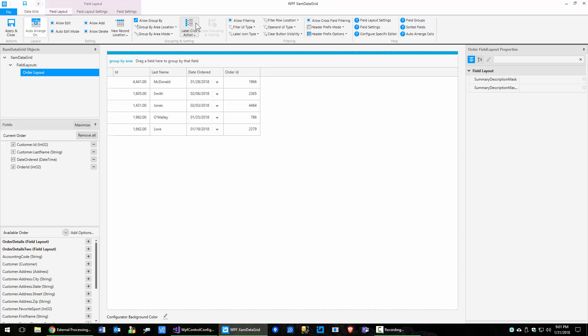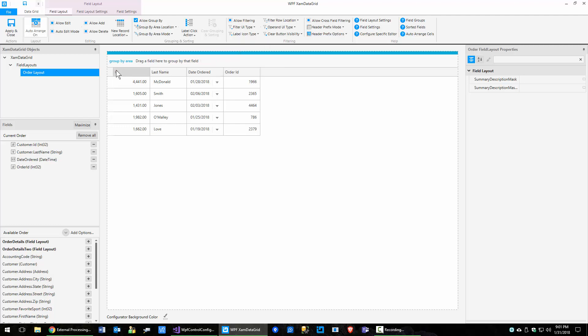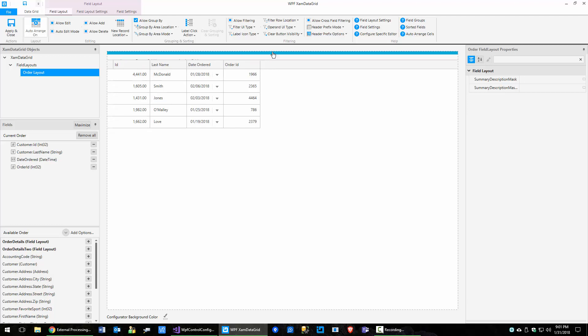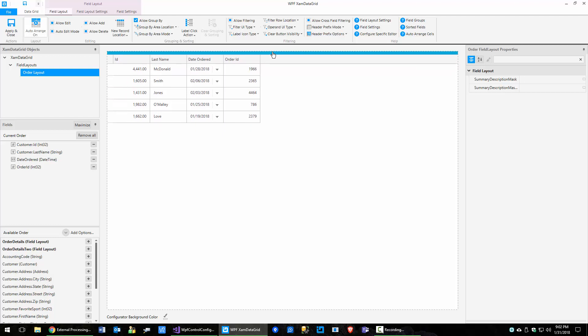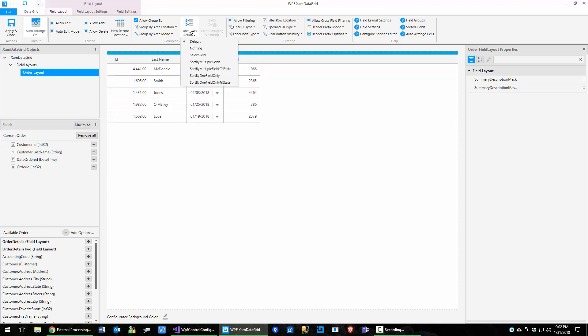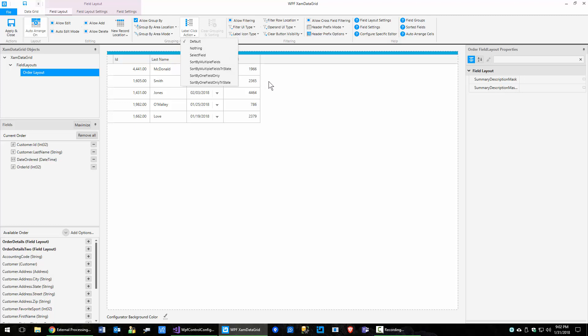Now, the other menu option that's here is a label click action. So these are called labels for the fields. And I'm going to go ahead and just close this little area up. If you just click it and unclick it and click it again, it'll open and close. So we got label clicks action. We got default select field, sort by multiple fields, sort by multiple fields, just try state one field only. So you have all different kinds of things that you could do with the label click action. So go ahead and read your docs on this, figure out what works for your scenario.